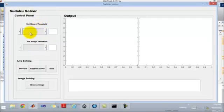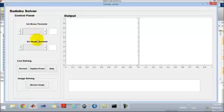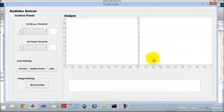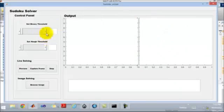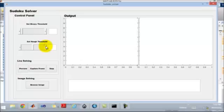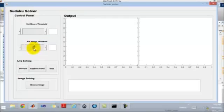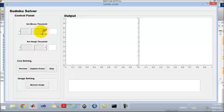We have to set the appropriate values of these parameters so the Sudoku can be extracted properly from the image. These parameters are set basically on a trial and error basis.